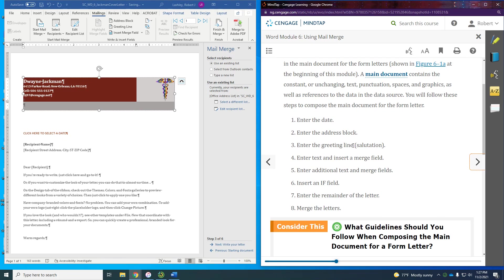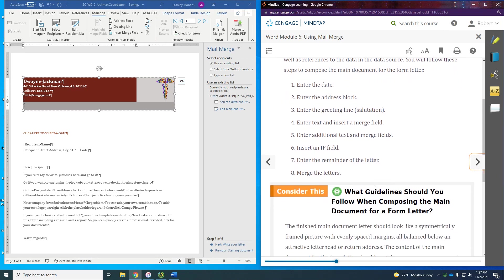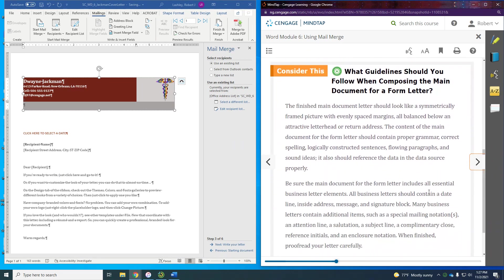You will follow these steps to compose the main document for the form letter: the date, the address block, the greeting line, enter text and insert a merge field, enter additional text and merge fields, insert an IF field, insert the remainder of the letter, and then merge all the letters.